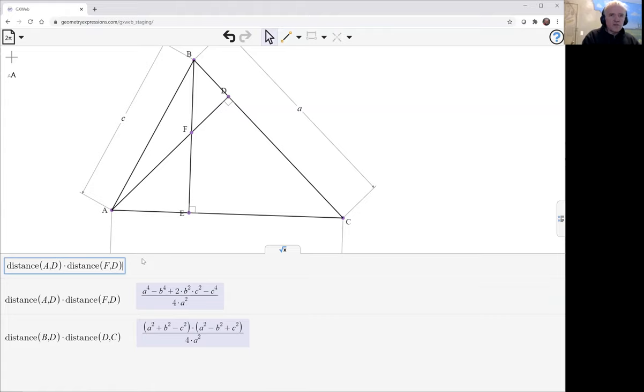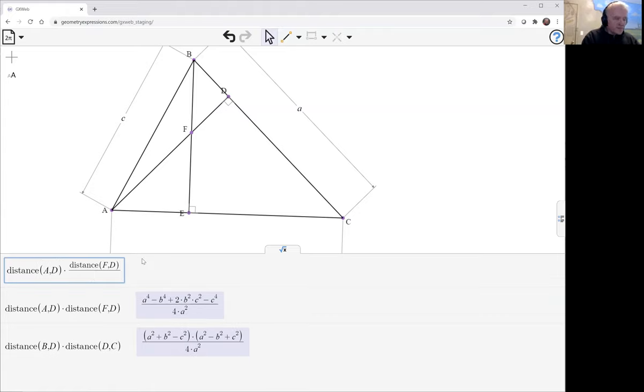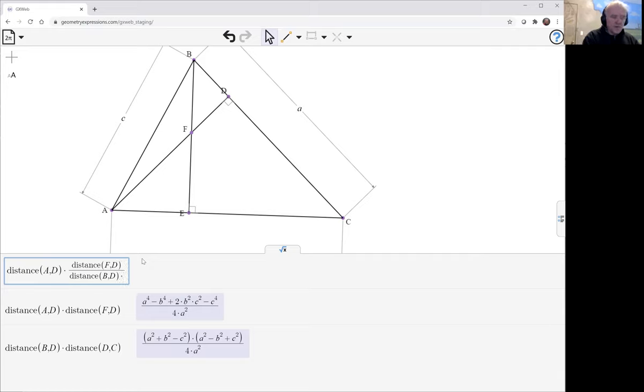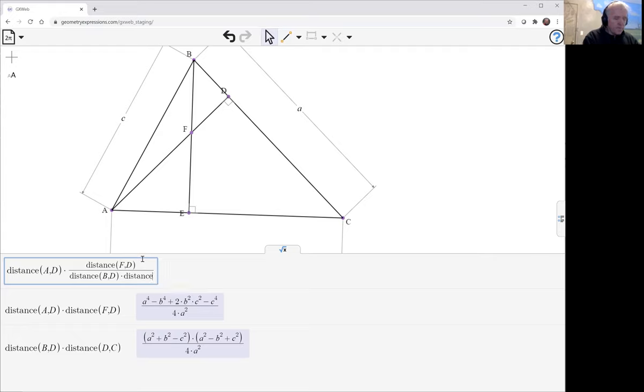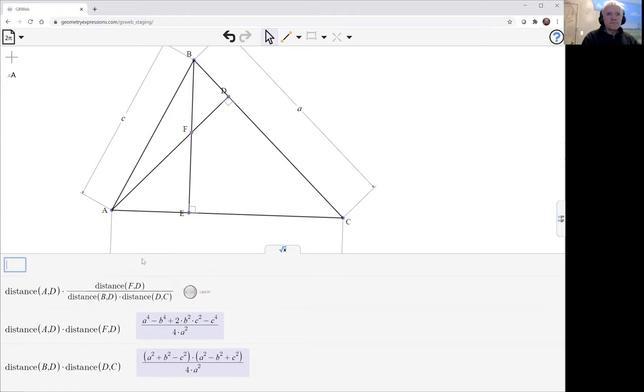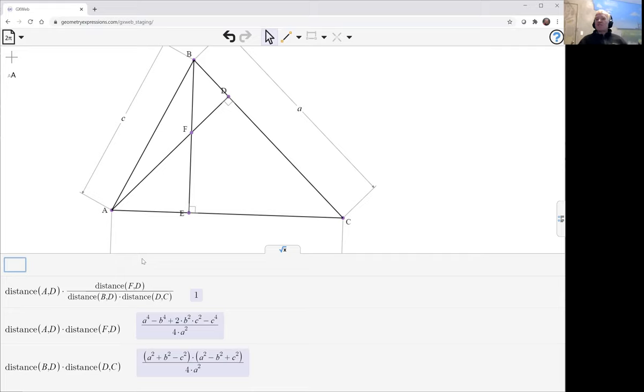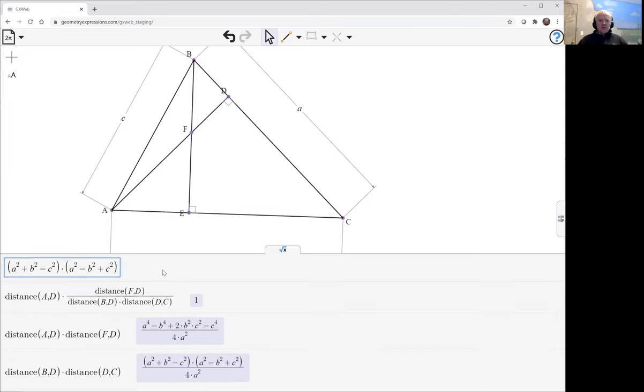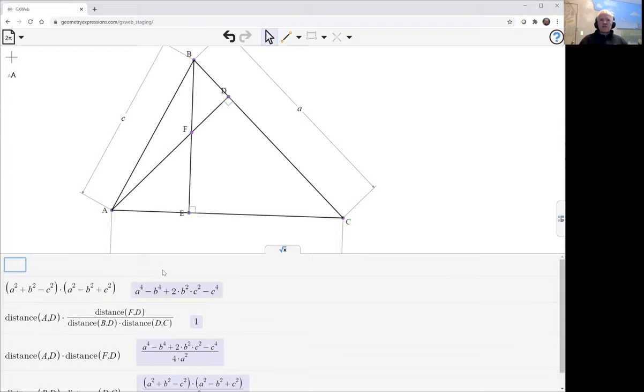Now really doesn't matter, I can do it this way. And the answer after all that is one. Perhaps it would be quicker for me to just multiply the two things out. In fact, I can't actually do that in GX Web, just copying a quantity there. And we can then eyeball and see that these are the same.